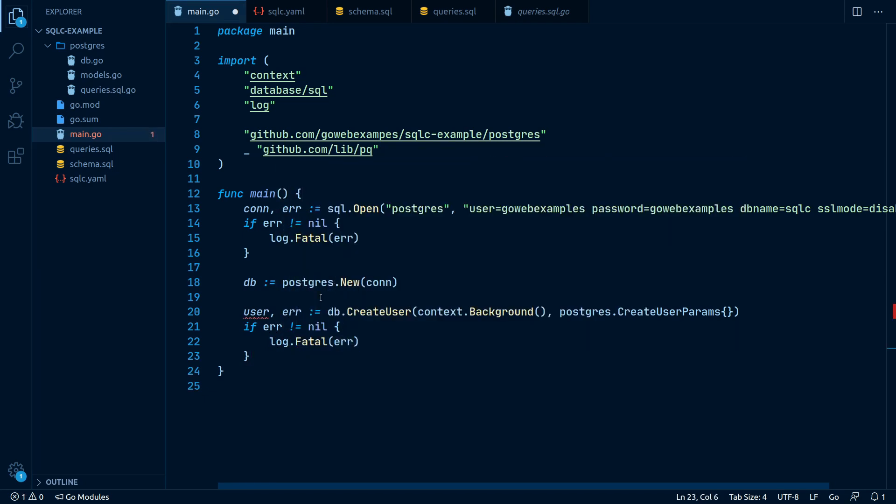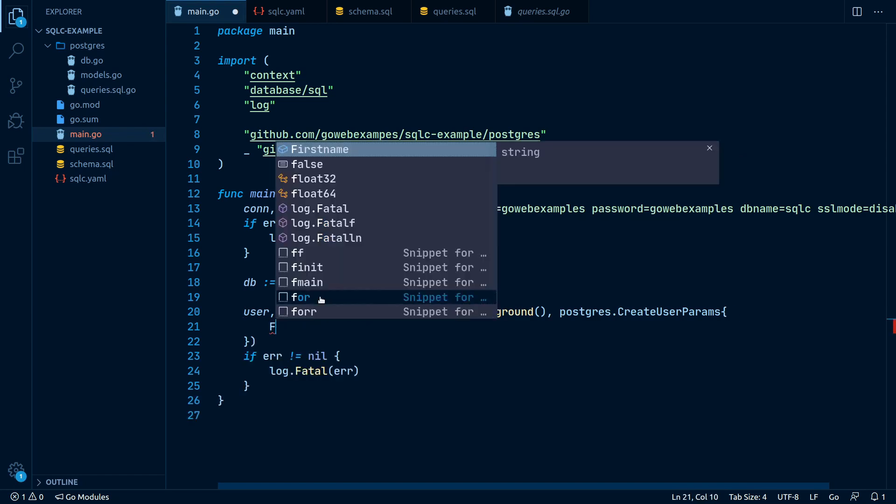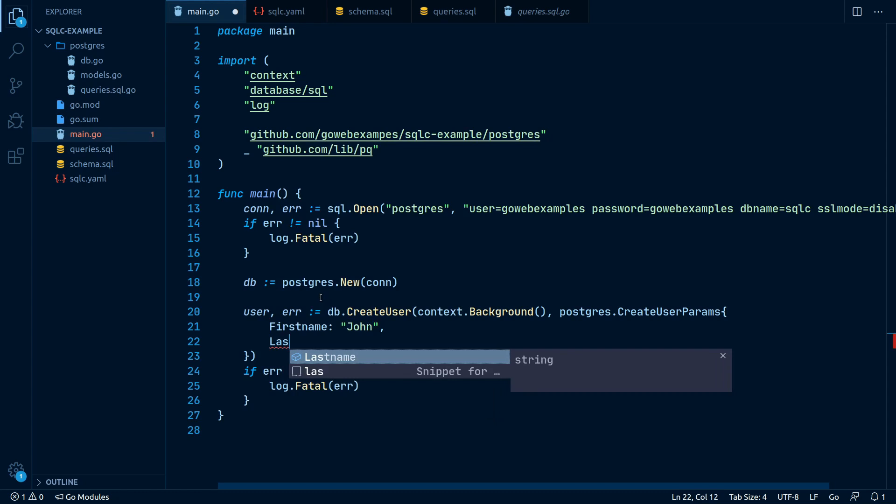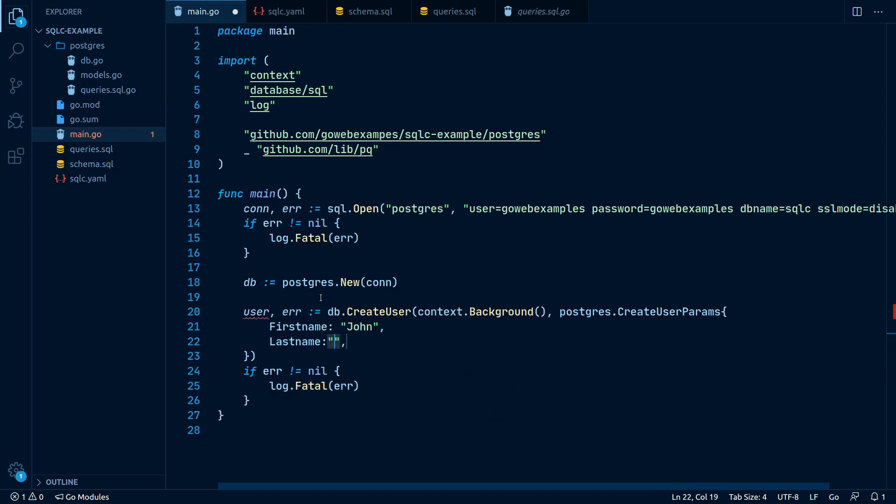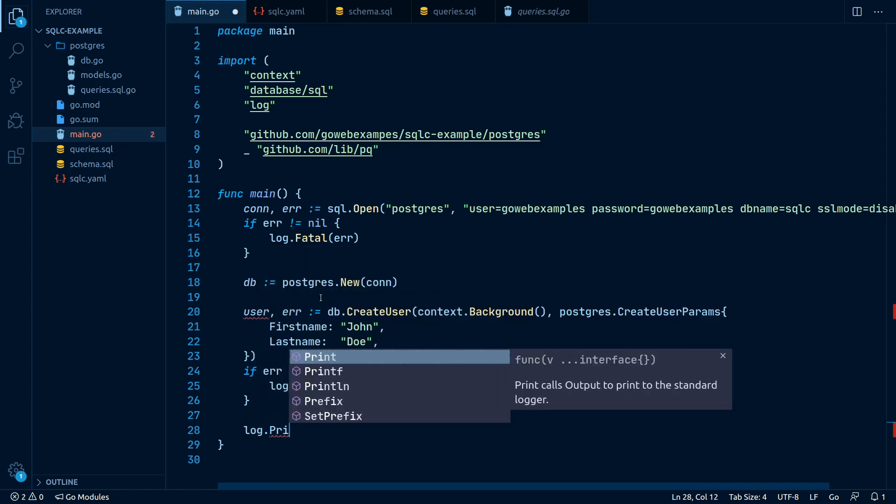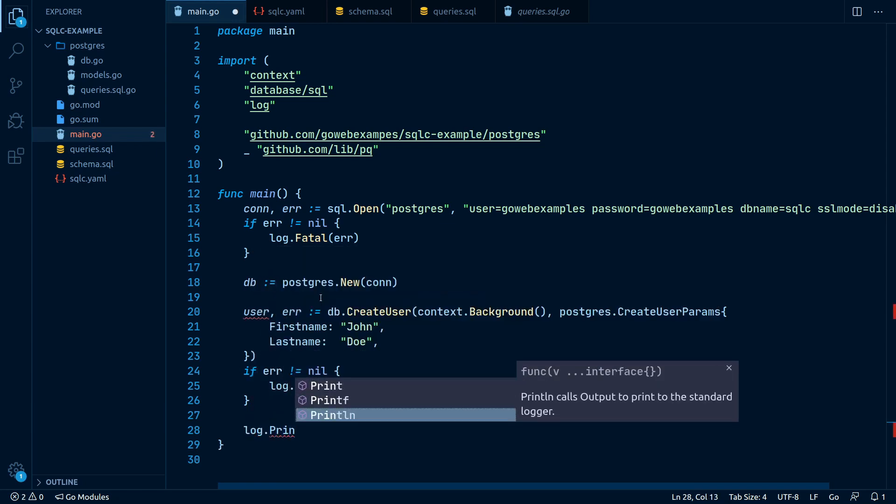Let's fill in all the necessary query parameters by writing firstname: john and lastname: doe. Once we have our inserted user, let's print it out to the console by writing log.Println user.